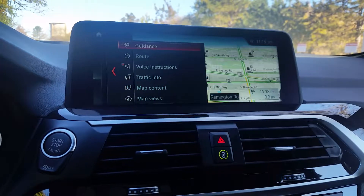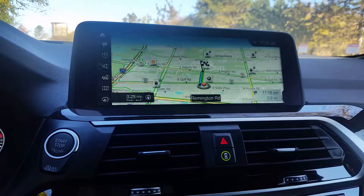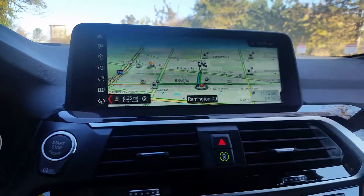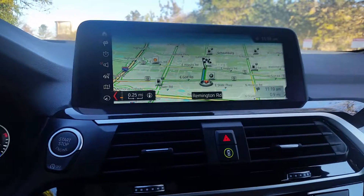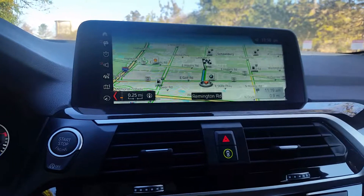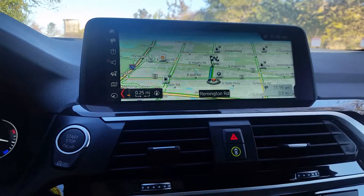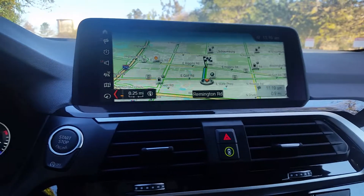I think that about wraps up the navigation menu. Again, this is Stephanie at Patrick BMW, and we will see you next time.